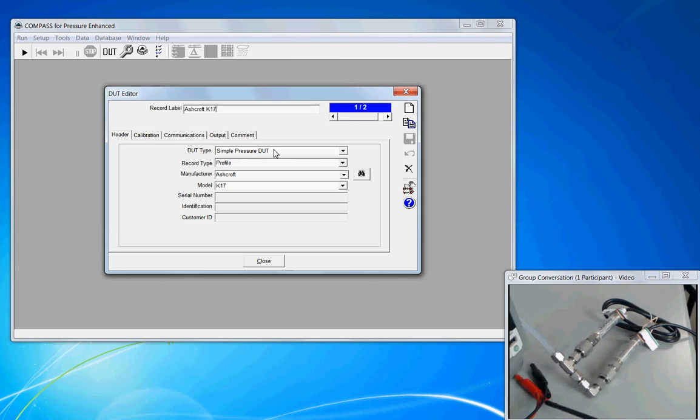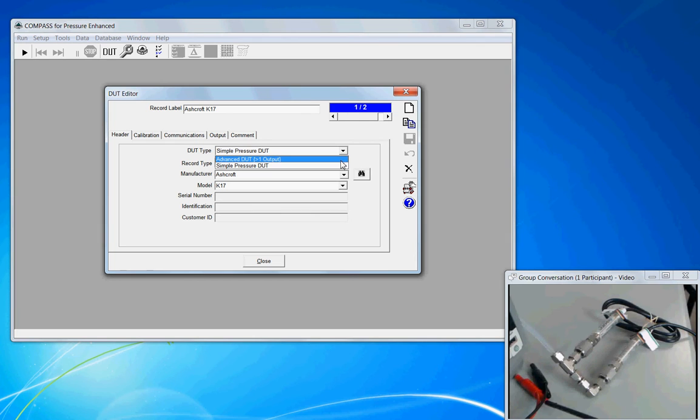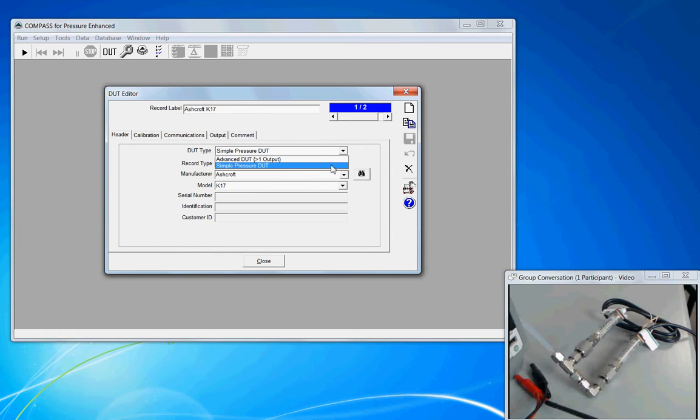The DUT type is simple, and the difference between a simple and advanced simply has to do with the number of outputs. A device that has a single output, a single pressure output, qualifies as a simple device. But if you have a pressure sensor that not only outputs a pressure, but maybe it outputs a secondary temperature value or maybe even a second range, those are all additional outputs and that would qualify then as an advanced DUT, greater than one output.